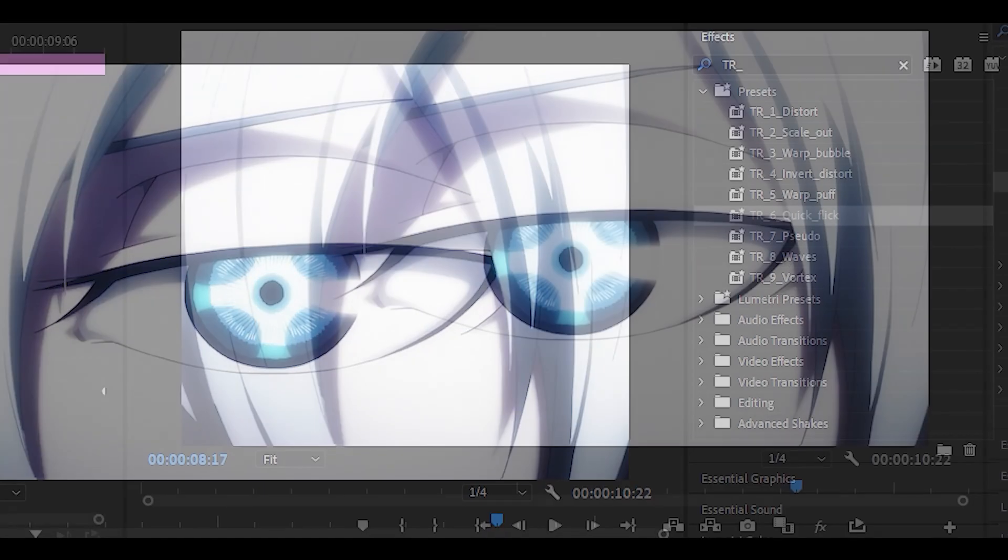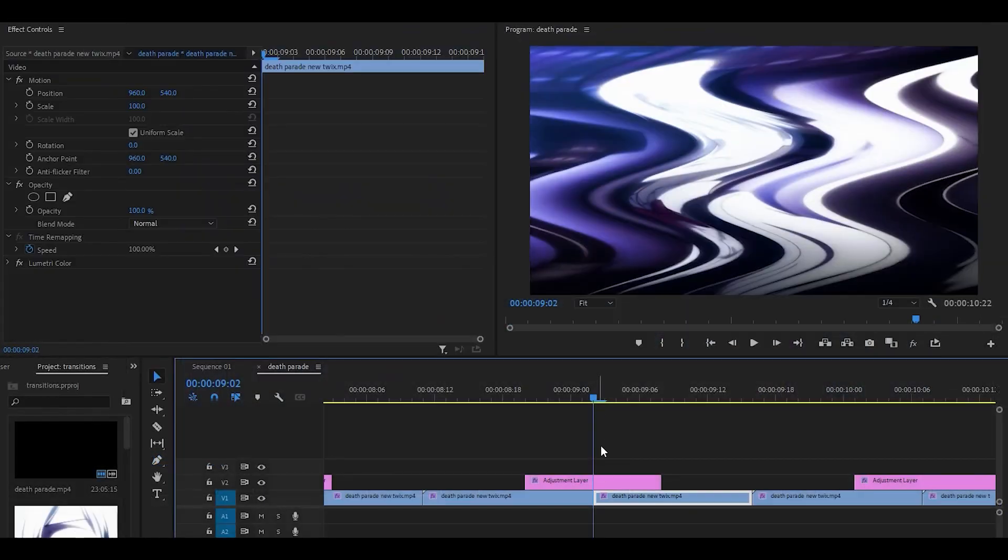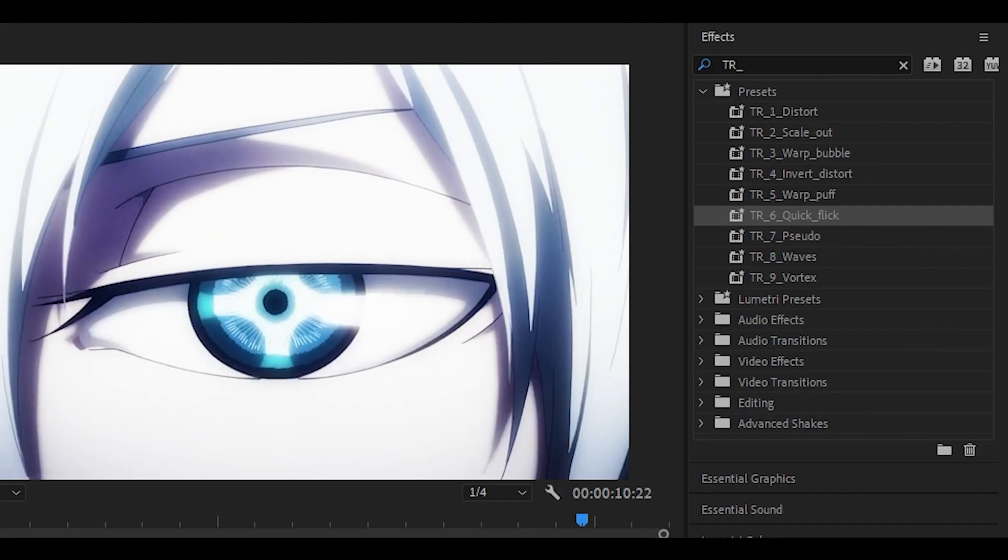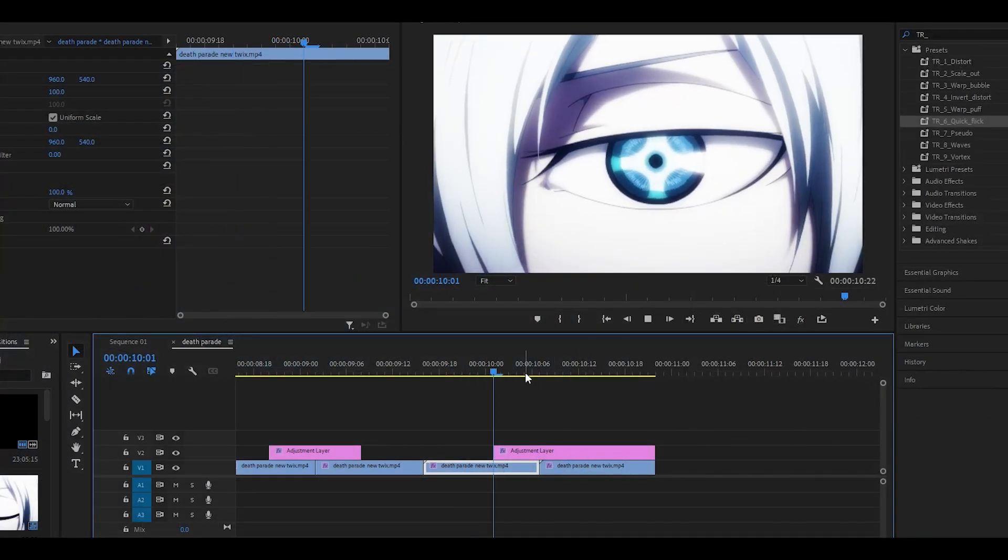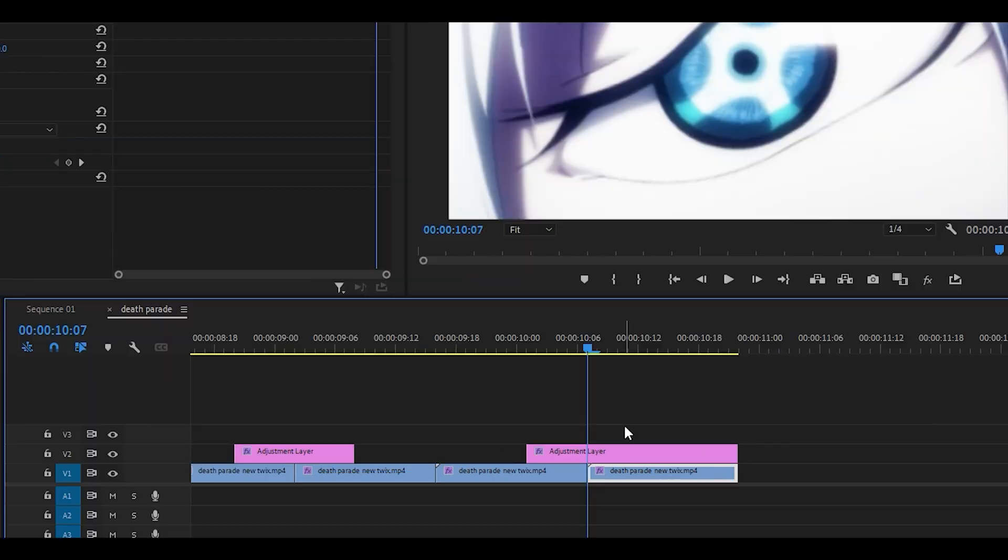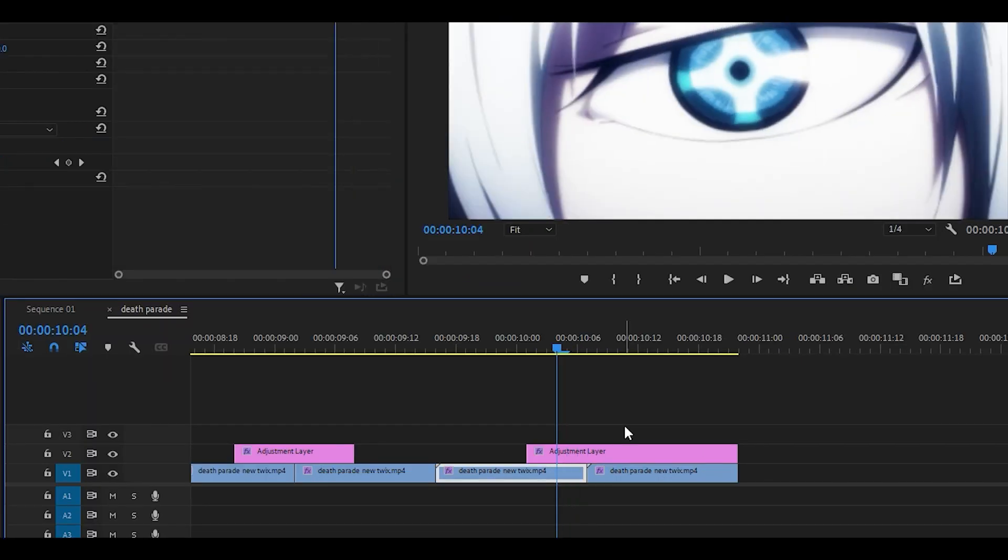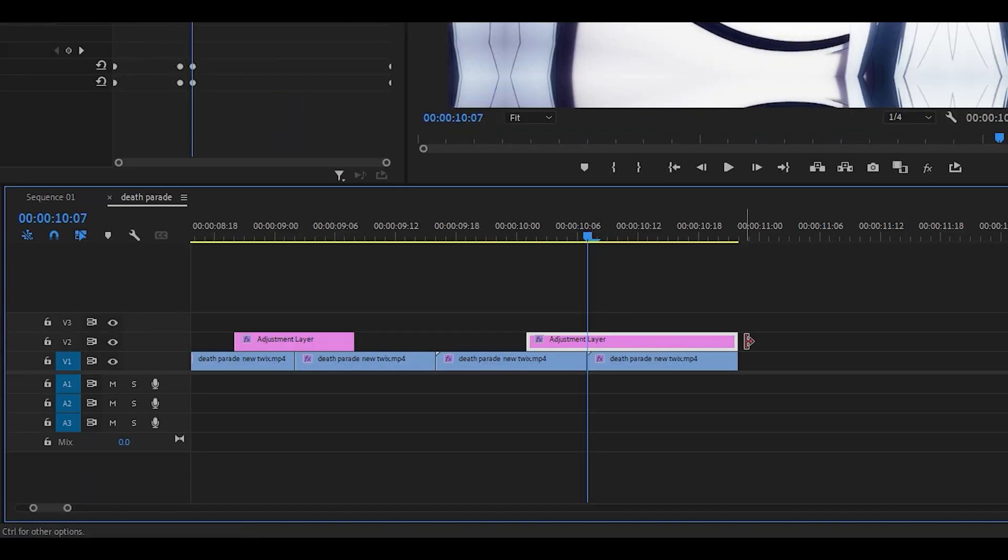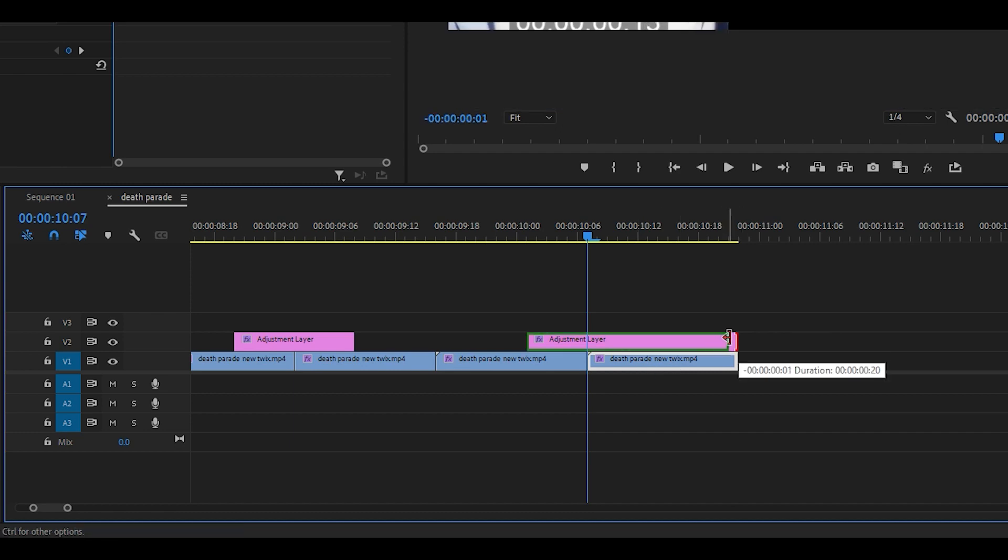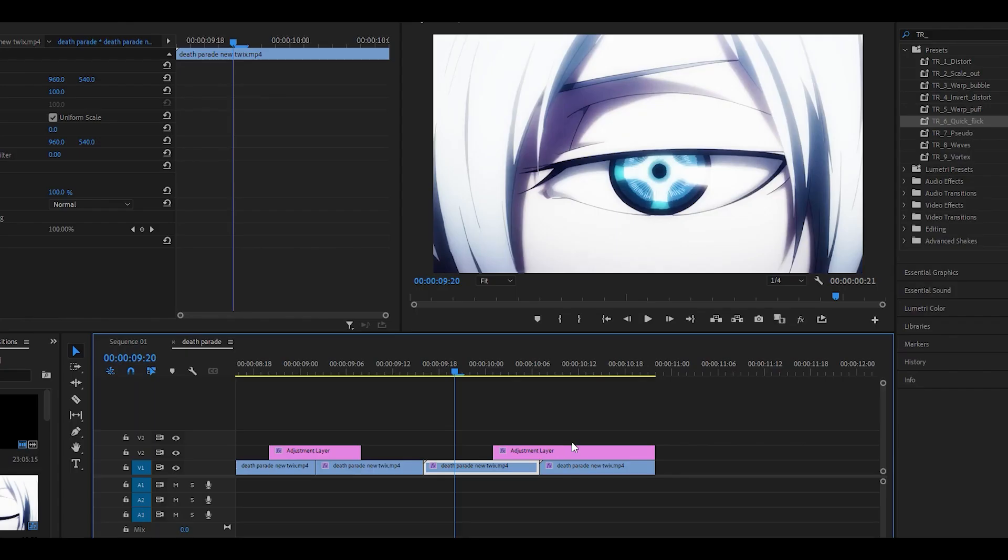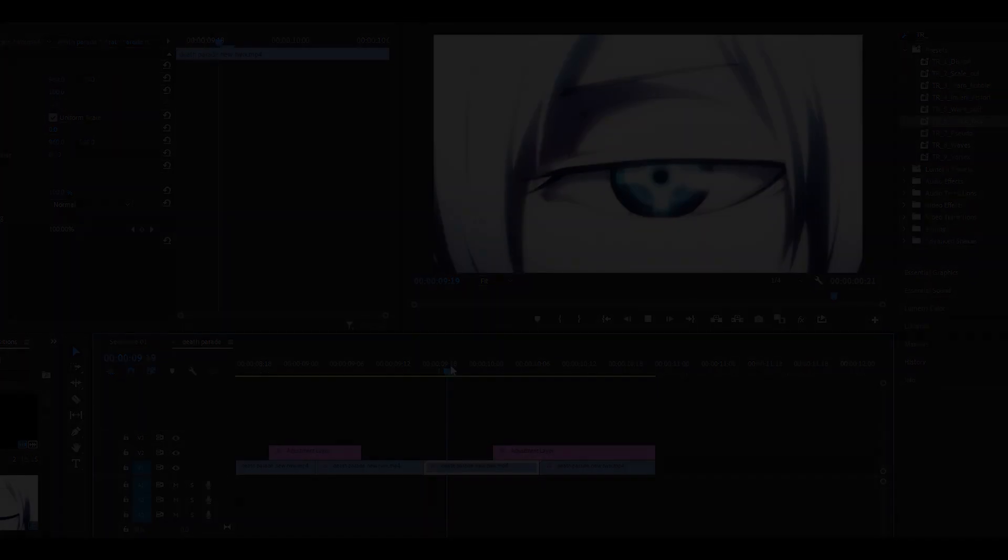Number eight is called waves. Once again it looks like this and you just need to make sure it's 12 frames long. The final one is called vortex and you do need a longer adjustment layer, so six on the left one two three four five six, and then you want to extend the right part to the end of your chosen clip. Mine is going to reach the end of this clip as you can see, and once you put it onto the adjustment layer it should look something like this.